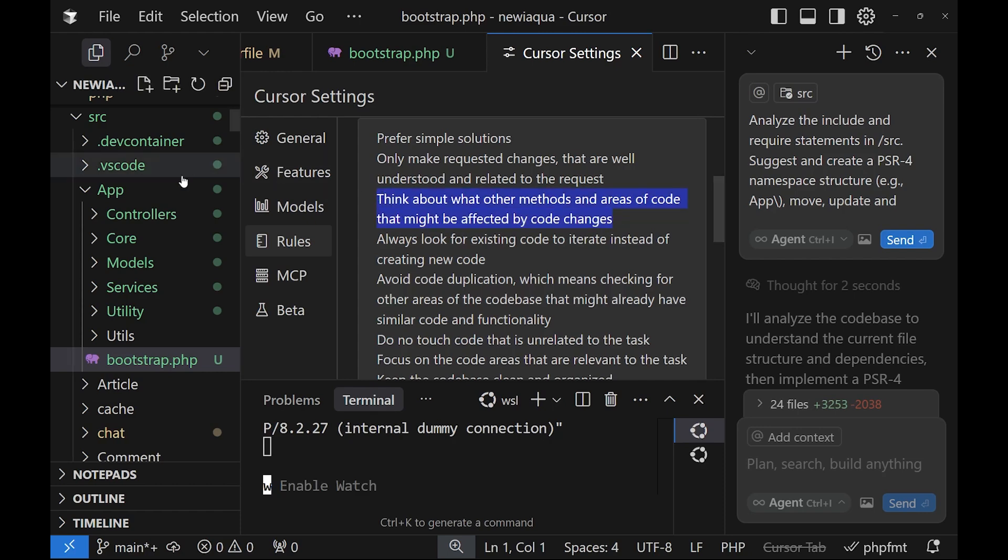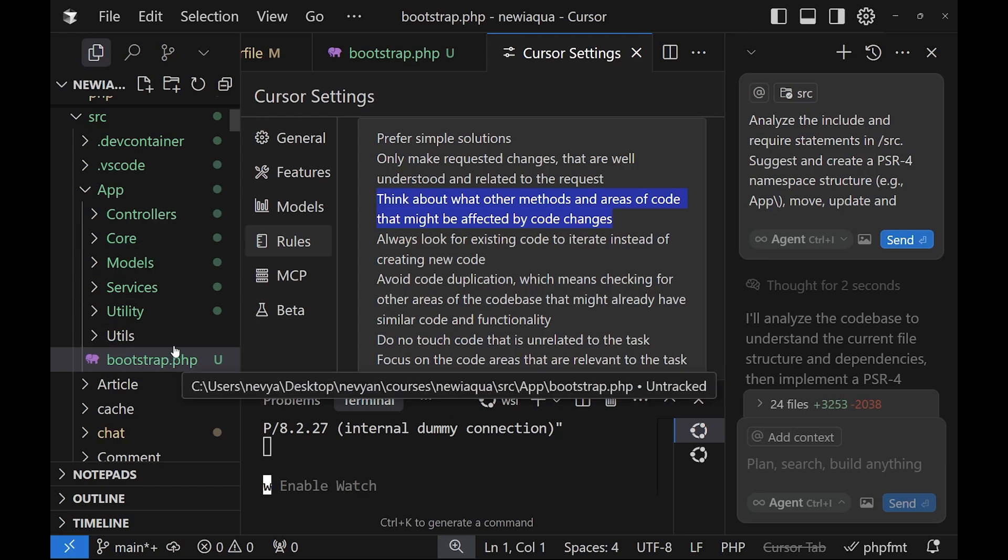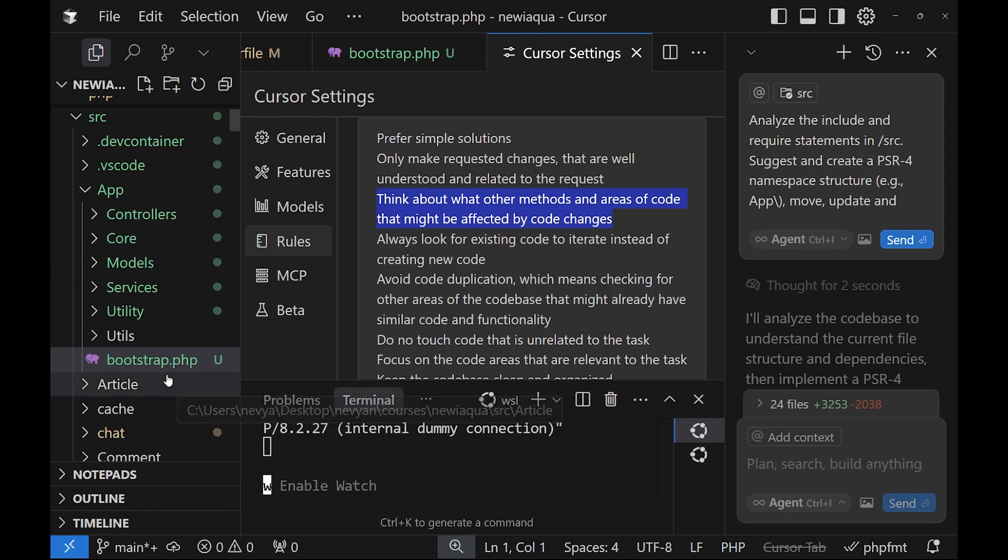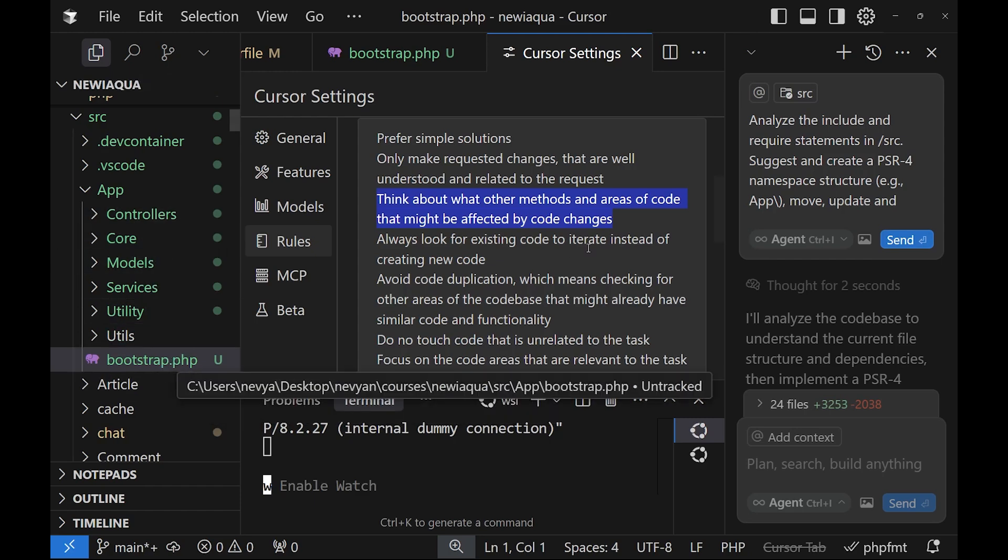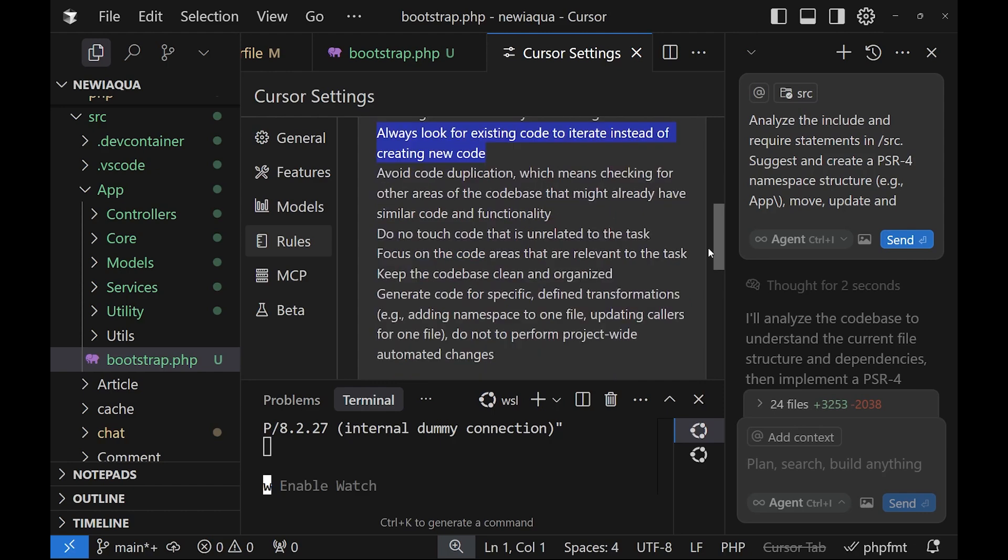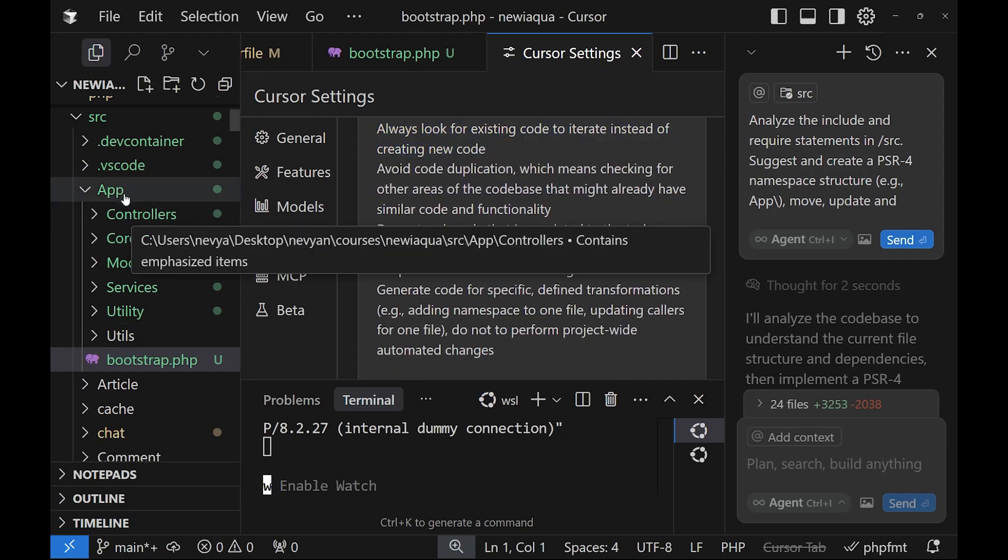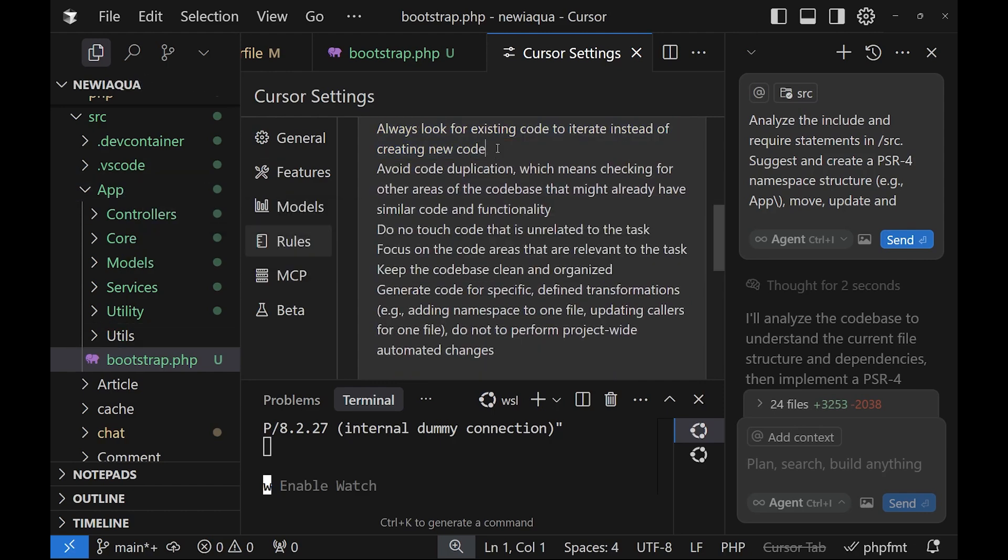The next one is always look for existing code to iterate instead of creating new one. Again, if you leave it without it, it can create a new structure and you have code duplication, because in the new structure you have new code and the old one will still be existing.